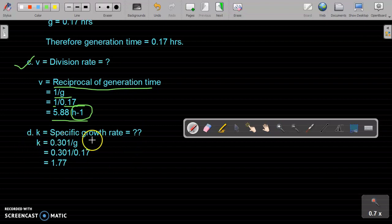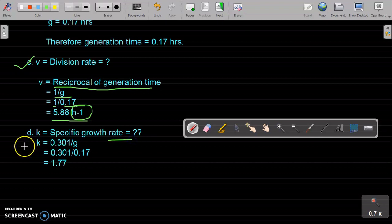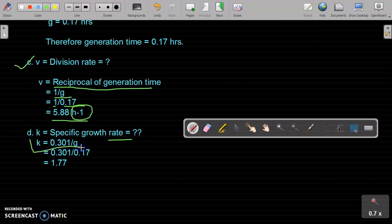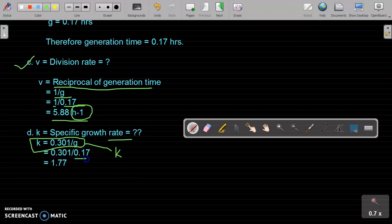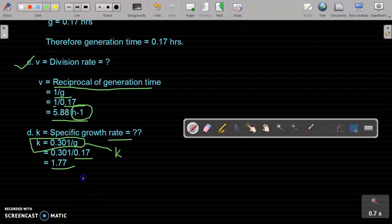The fourth parameter is k, the specific growth rate. The formula is k equals 0.301 divided by G. Putting in the values: k equals 0.301 divided by 0.17, and the final answer is 1.77. So the specific growth rate k equals 1.77.